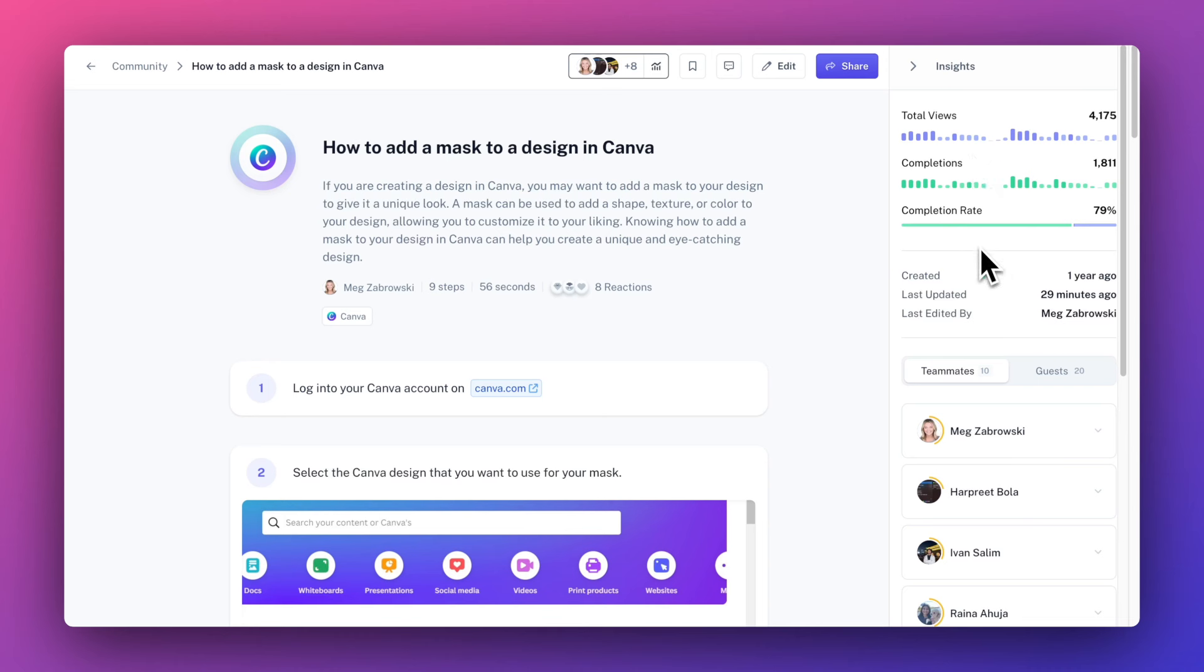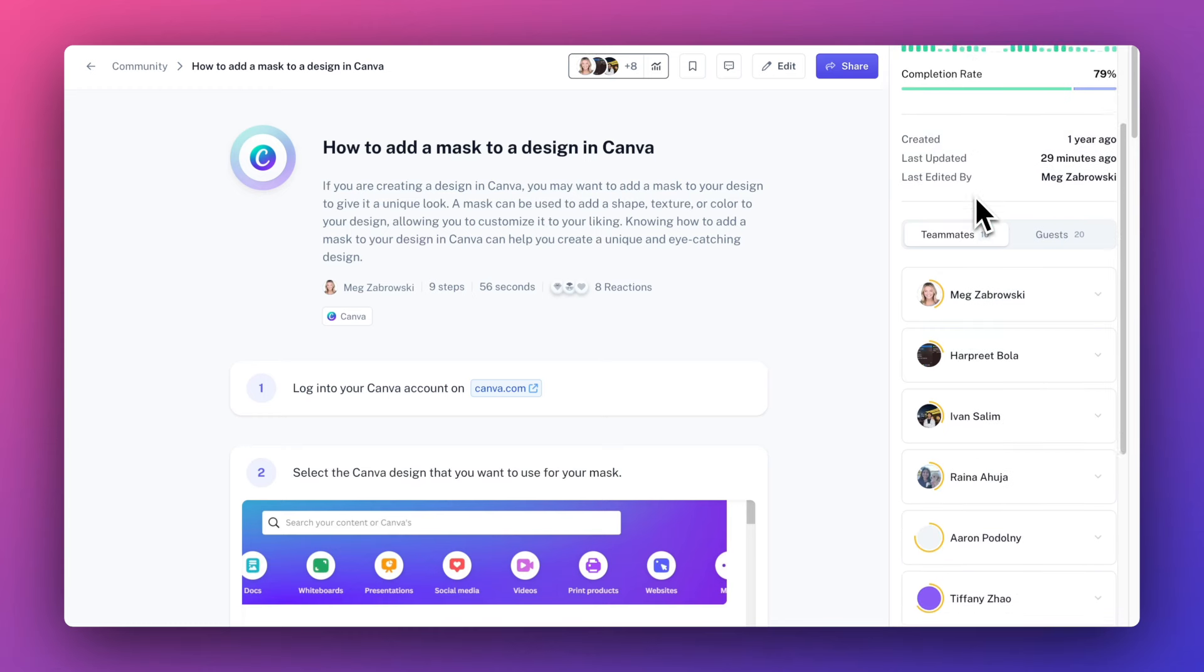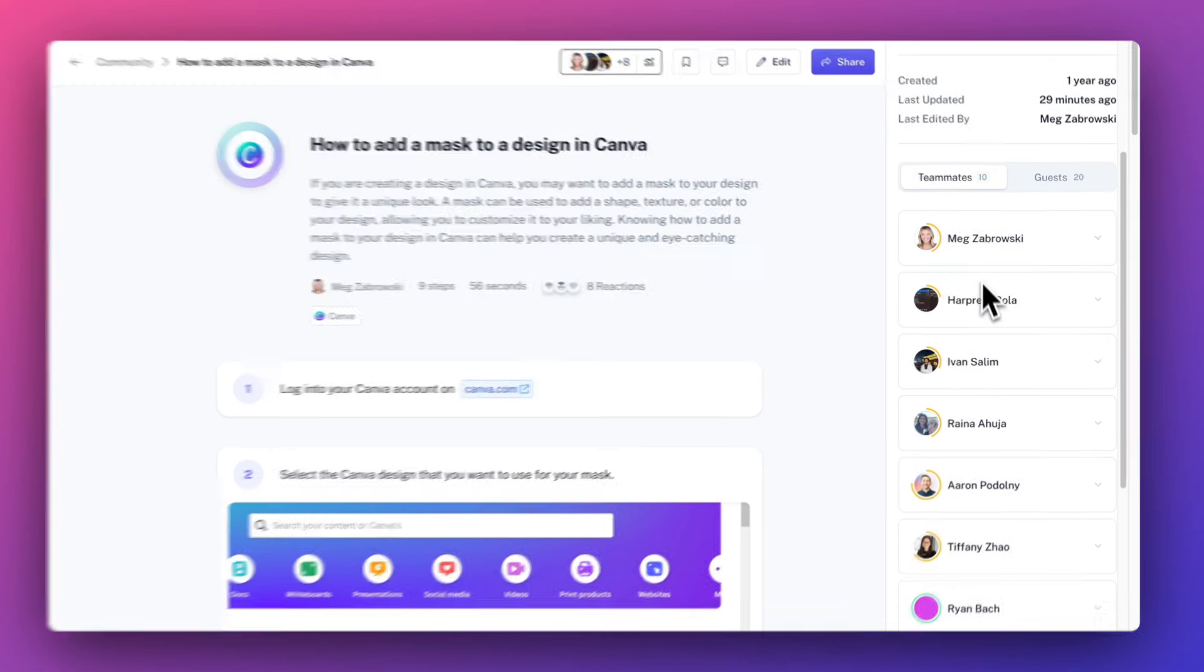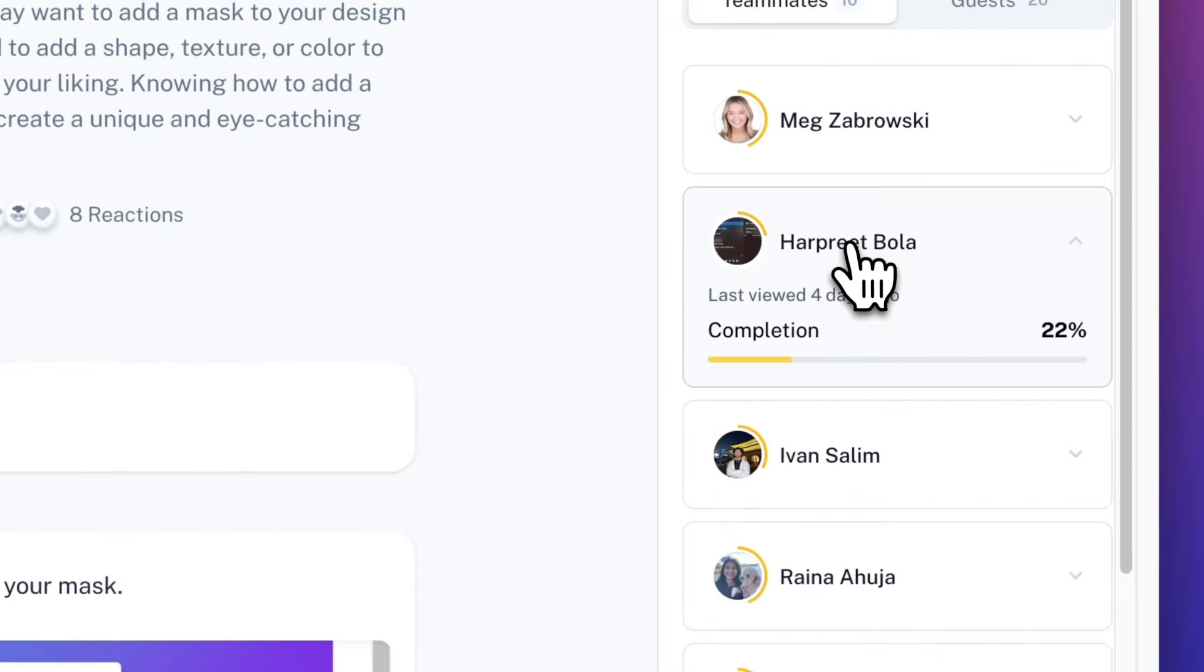You can always access insights for a scribe or page by clicking this button. This shows you how many views and completions the scribe or page has received, as well as detailed information about the viewers.